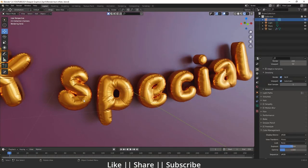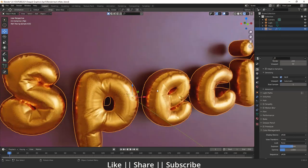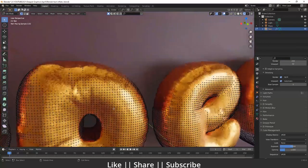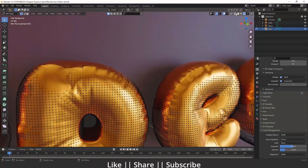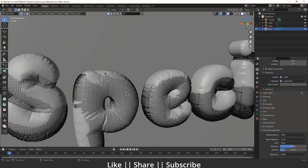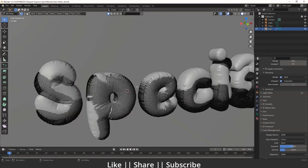First of all, we'll talk about how we can remesh our text mesh, which is very important to create that kind of effect. If I go into edit mode of this text, you can see we have a perfect mesh here. So how we can create that kind of perfect mesh — we'll also talk about this, so make sure you watch this tutorial till the end.